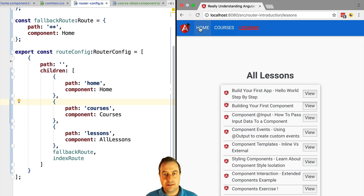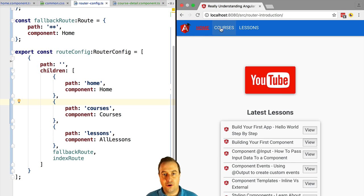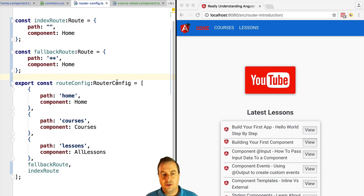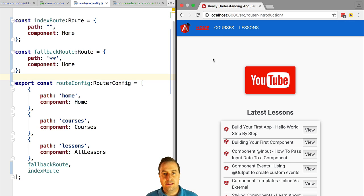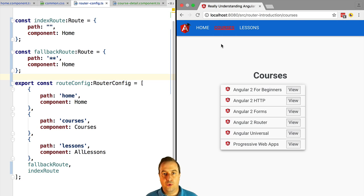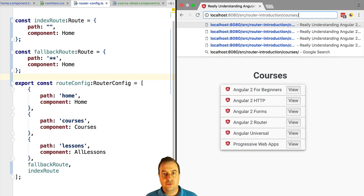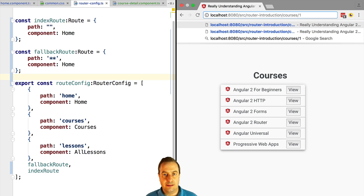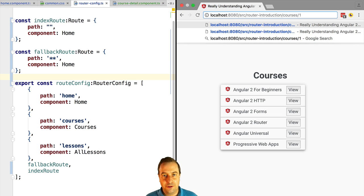Let's now give a more common example of the use of a child route. For the route 'courses', we would typically want a child route to show the details of a given course. So in the URL we would type slash courses slash one or two — we would type the ID of the course, something that uniquely identifies it.